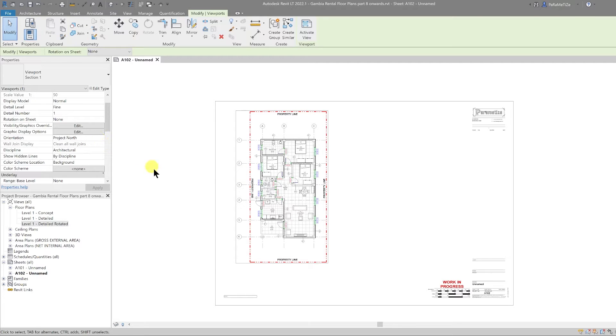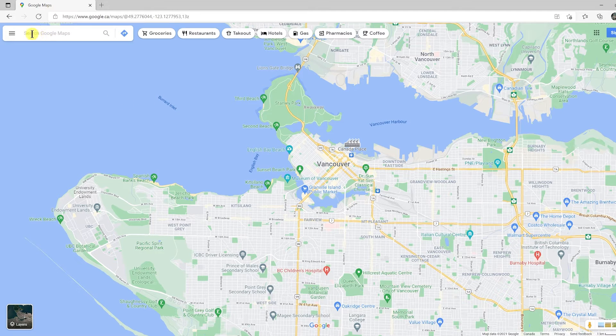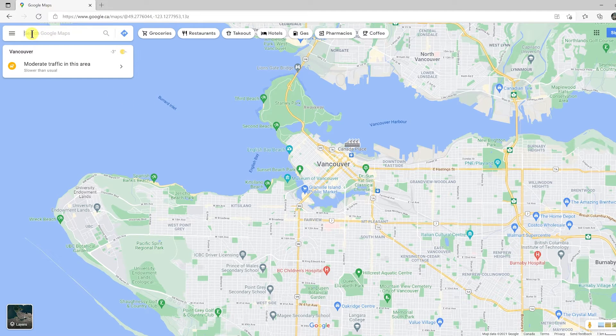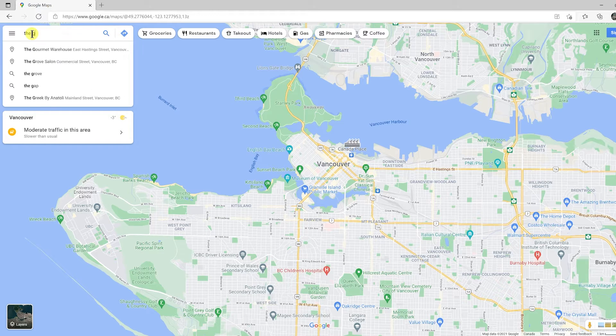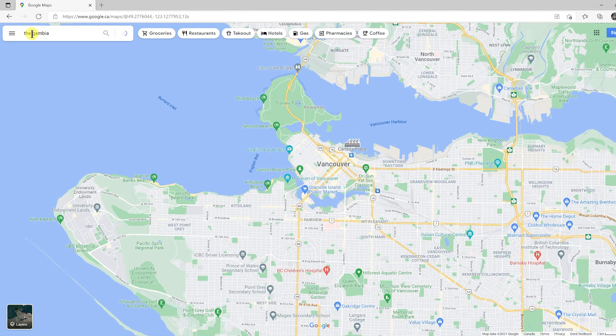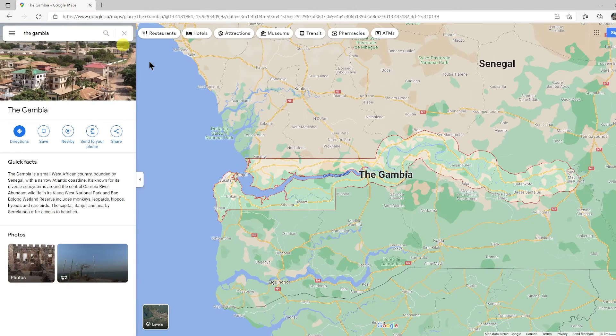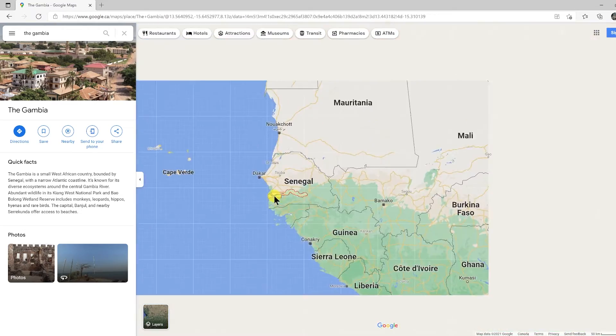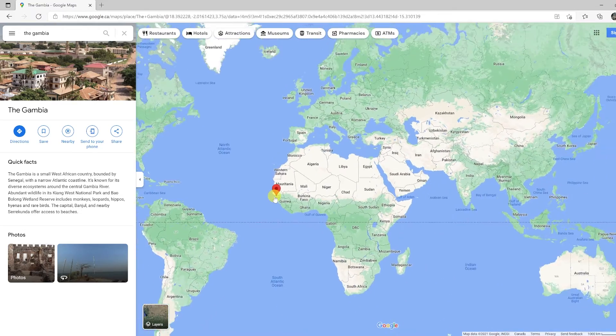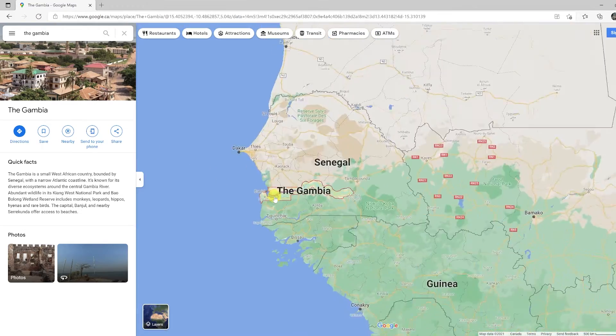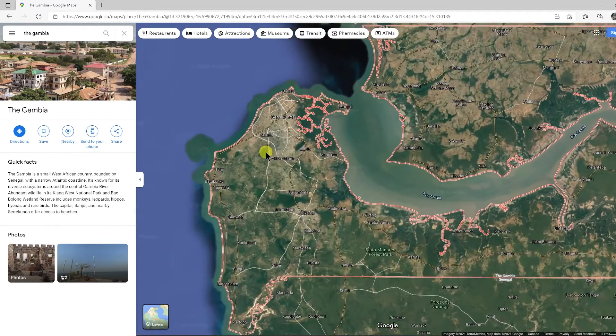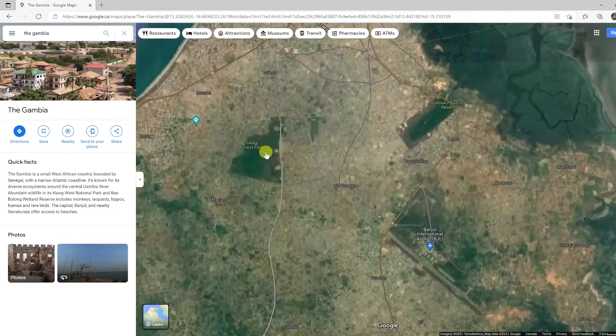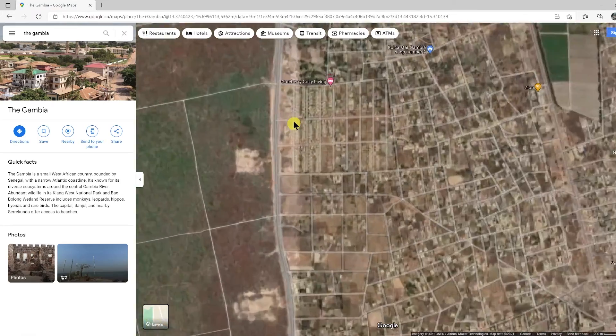In Google Maps, let's go to where this project will be. I'm going to type in The Gambia and press enter. That zooms into Gambia. For those who don't know, The Gambia is in West Africa. I'm going to switch the maps to use the satellite view and then I'm going to zoom into where our site would be.